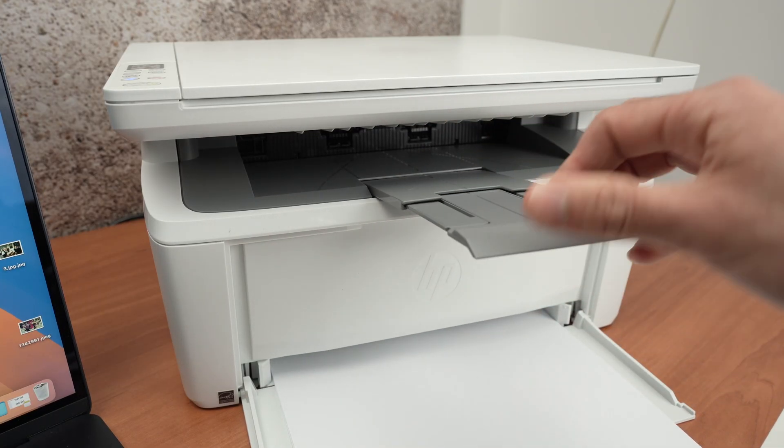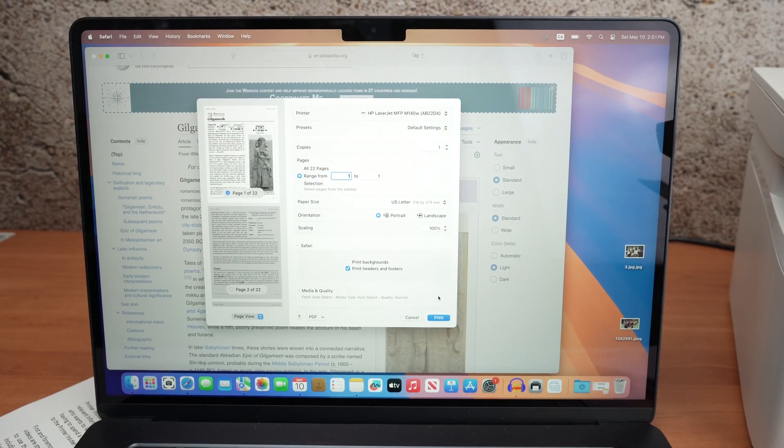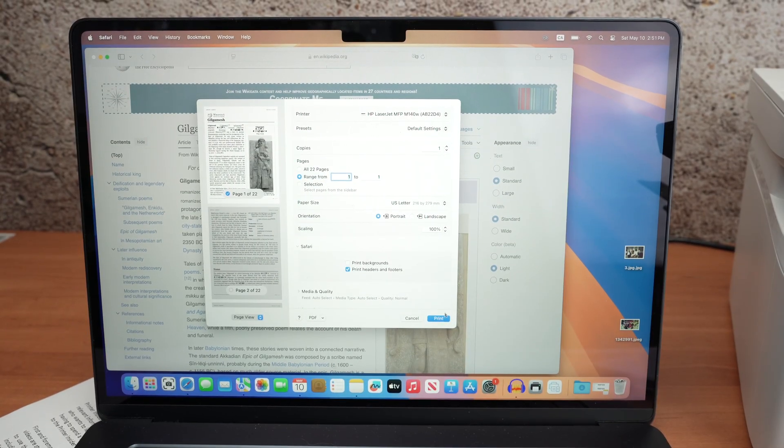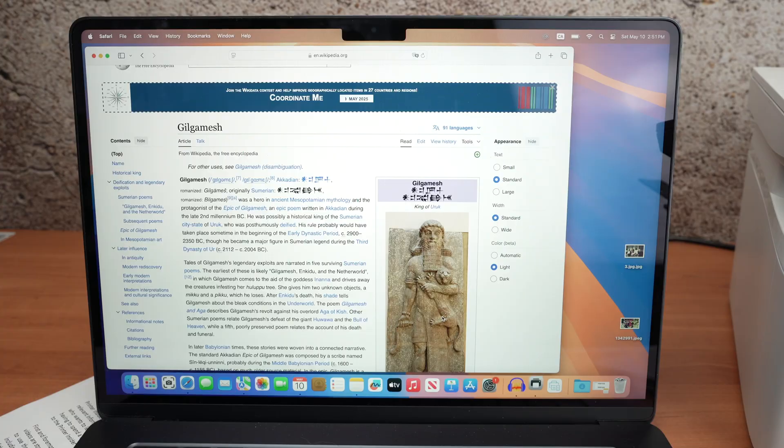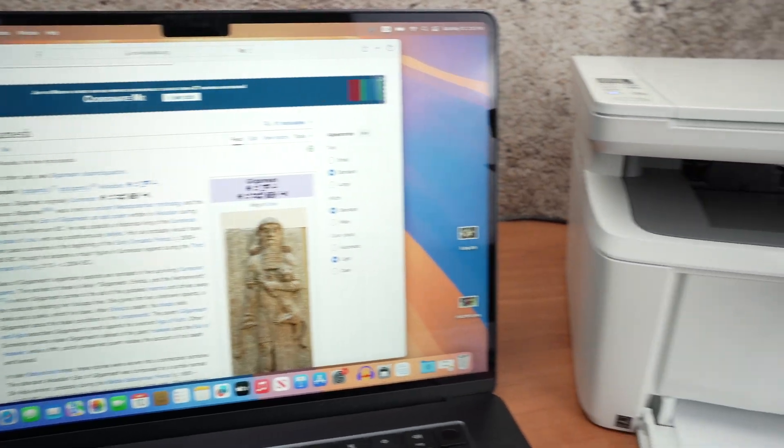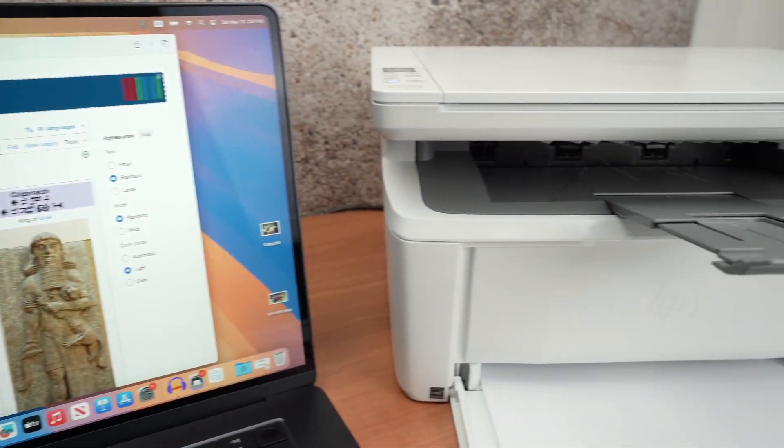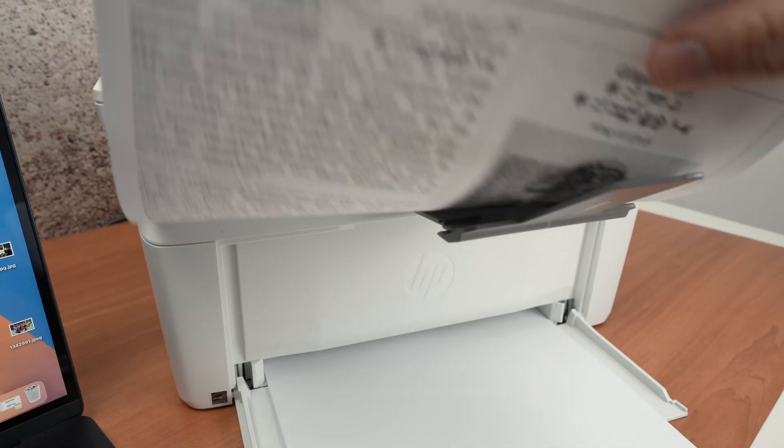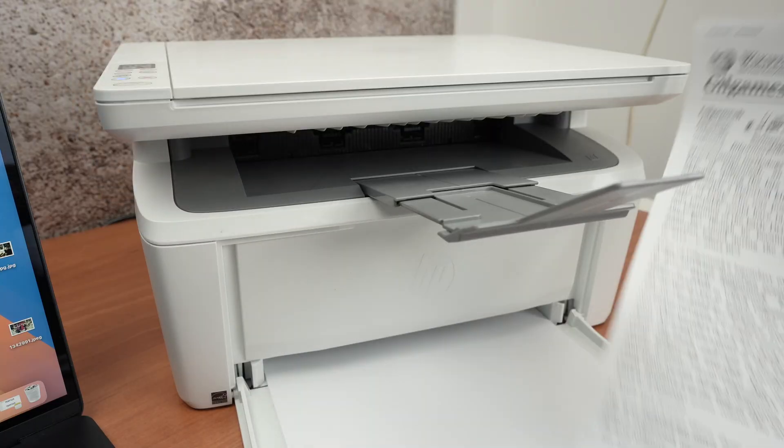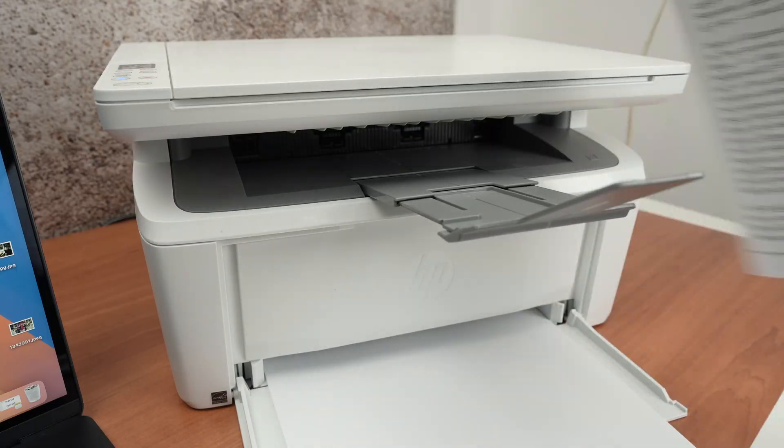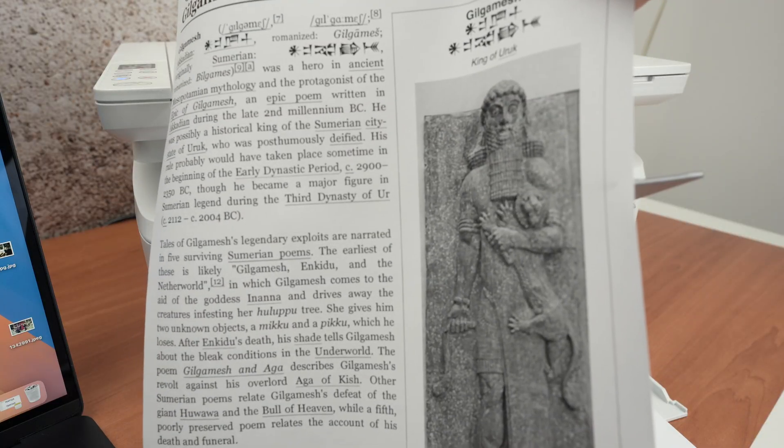Extend the output tray. And now I'll press the print button. This printer prints quite quickly. And here we go. We got our result.